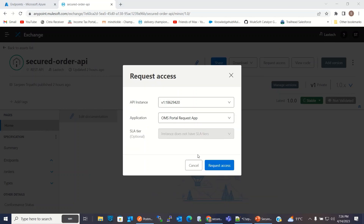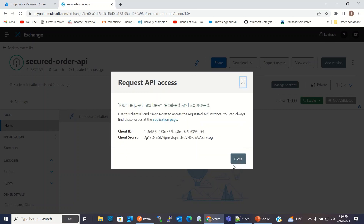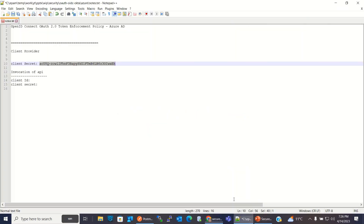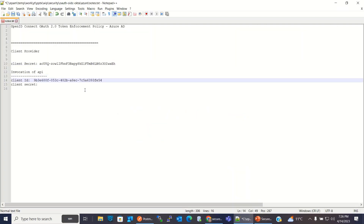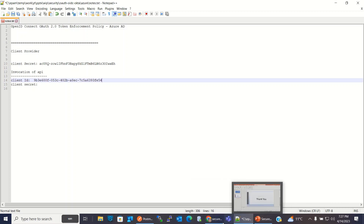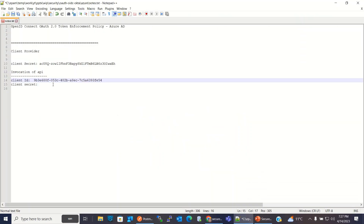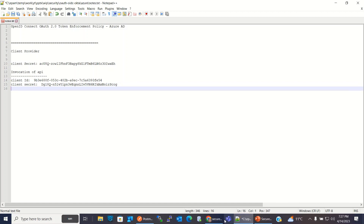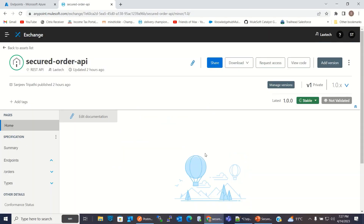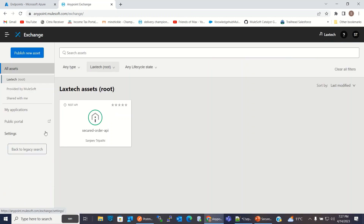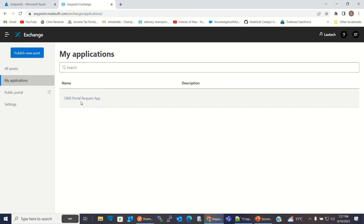The application has been created. Now I will request access. We got the client ID — let me save it in Notepad. And we got the client secret — I will save it in Notepad. Click Close.